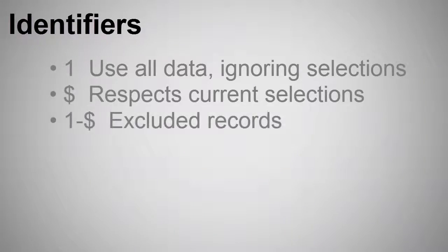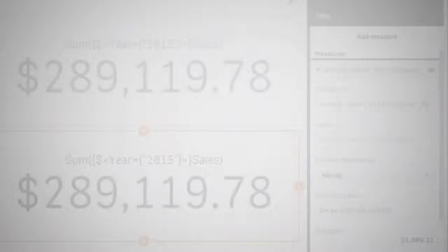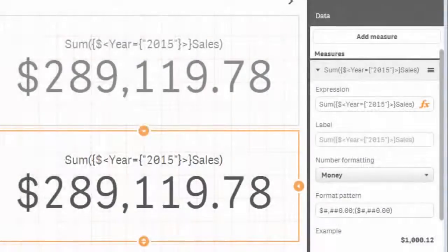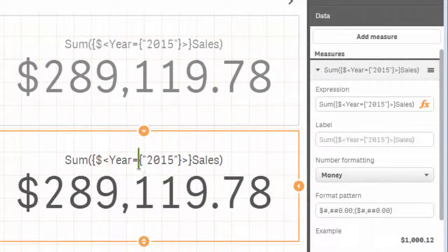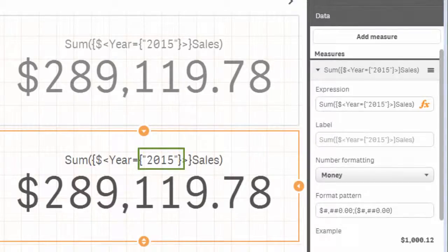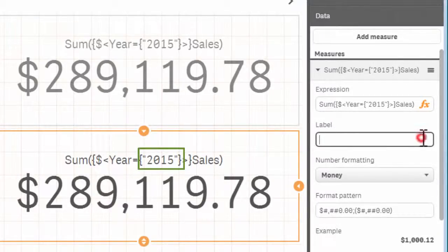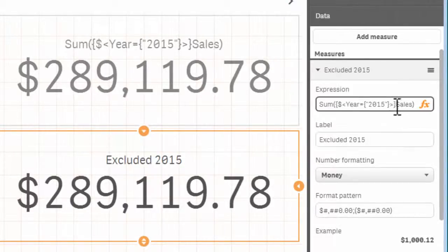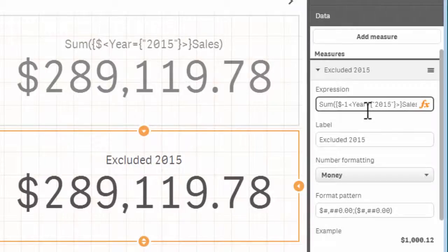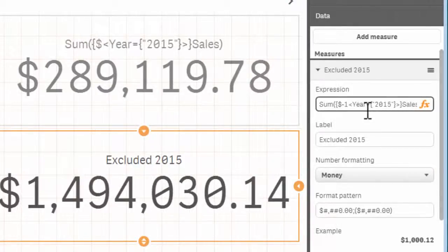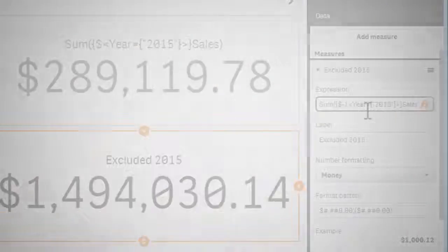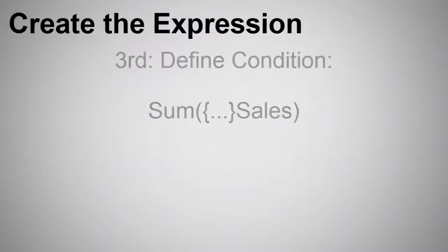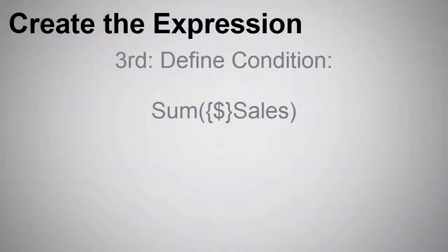One minus dollar represents everything that the current selection excludes. So, for example, if my current selection is 2015 in my expression, the measure itself will display the total aggregated value for sales for all the years in the data excluding 2015. Let's respect the current selection that might be made in the UI. And now our expression looks like this.